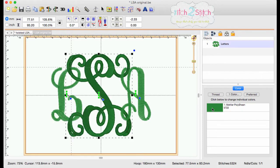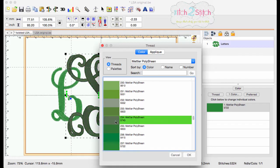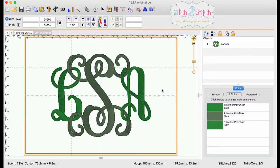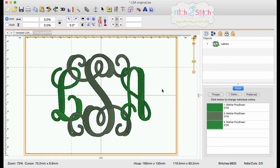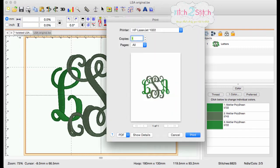The next step is to set each letter as a different color so that when we open the stitch file in the next steps, each letter is its own object. Save your work and print out an actual size template so that you can create the editing plan.